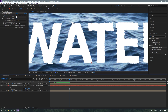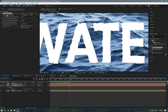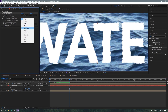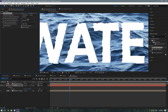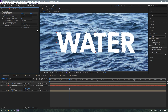Currently what it's doing is, for the Horizontal Displacement, it's using the red channel, and for the Vertical Displacement, it's using the green channel. We're going to want to switch both of those to luminance, just because it makes more sense for it to use the brightness of the waves to determine the height. But if you have a personal preference, you can use one of the color channels.